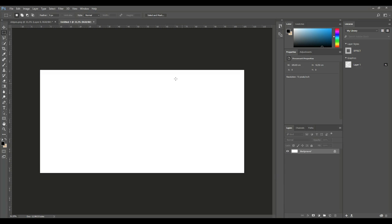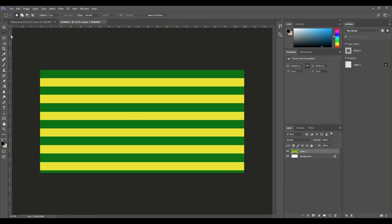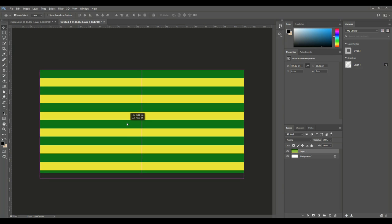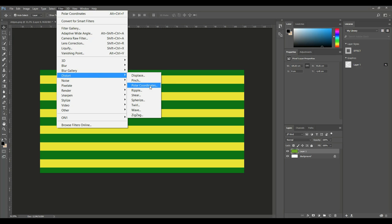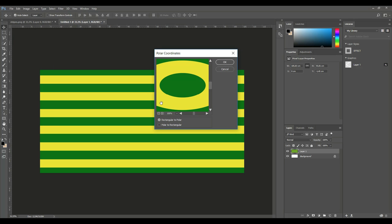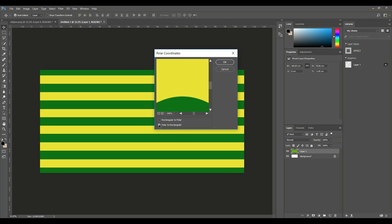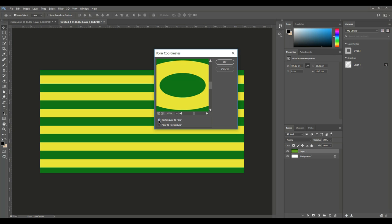Hit Create, then go to Edit and Paste. We can move this around until we're happy with where it's sitting. Now we're gonna go up to Filter, then Distort, then Polar Coordinates. You can choose to go from Circular to Rectangular or from Rectangular to Circular — that's the one I want. So we're gonna hit OK.